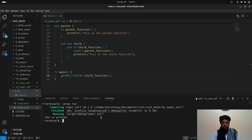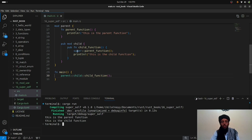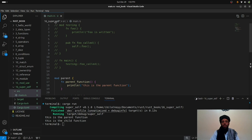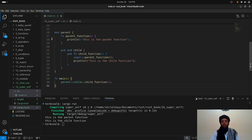If I run this now, you'll see 'This is the parent function' and 'This is the child function' are both printed. The child function is executing both — it takes the parent function from the parent module above it using `super`, and also prints its own statement. So the `self` keyword is used to call functions within the same module, and `super` is used when you have a parent module and a child module and want to call between them.